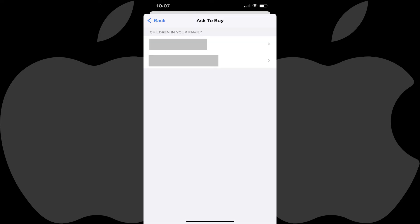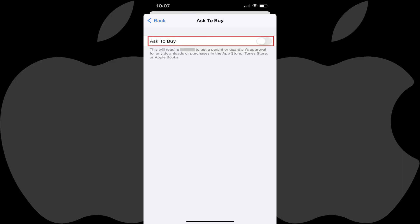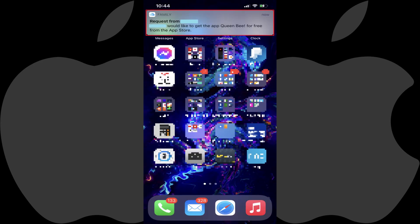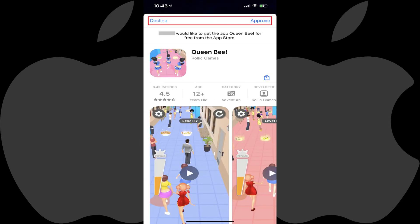The Ask to Buy screen is displayed showing a list of the children associated with your Apple ID. Step 5: Tap the name of the child you want to turn on Ask to Buy for, and then tap to turn on the Ask to Buy toggle on the next screen. Going forward, whenever that child tries to install any apps, you'll receive a request for them to install that app that you'll have to approve before they can install it. Repeat this process for any other child accounts you want to turn on the Ask to Buy feature for.